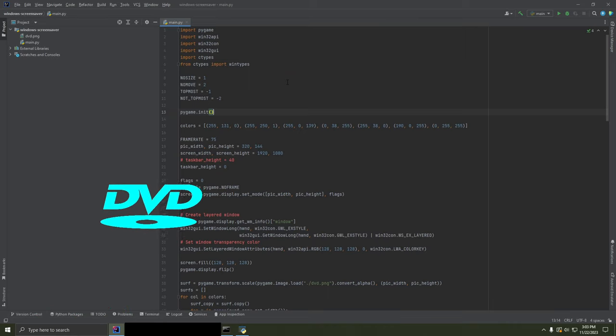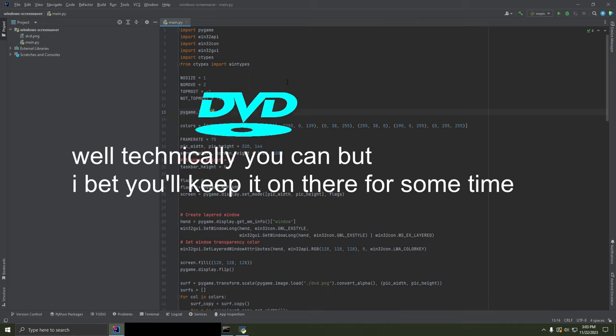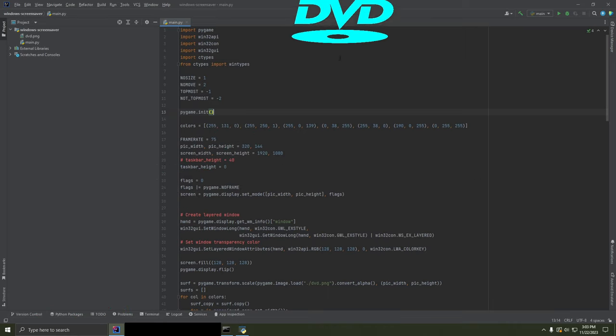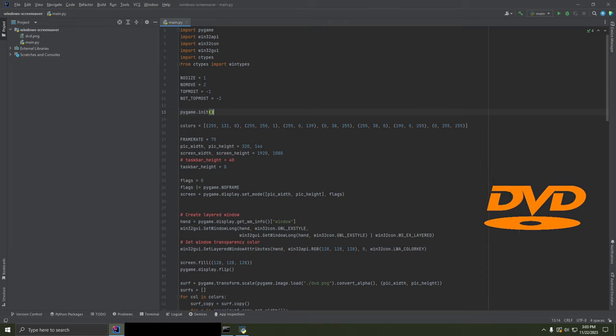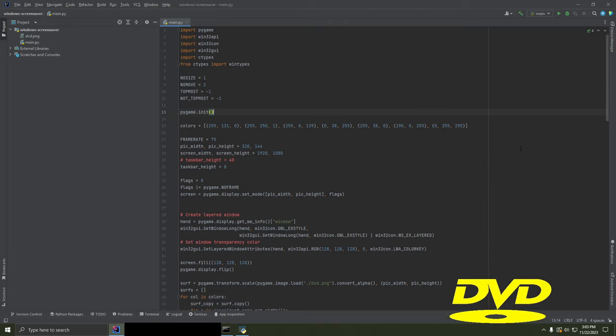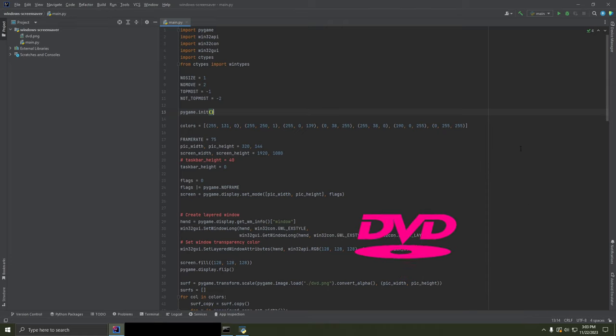And it's there, and you're not getting rid of it. If you want to install it, the link is in the description.